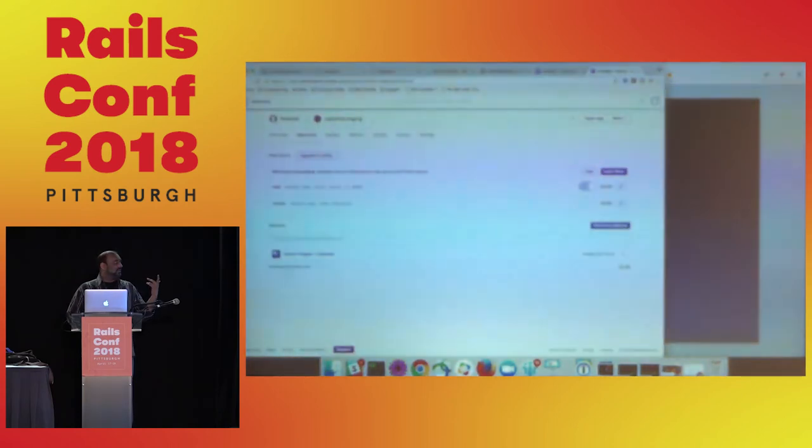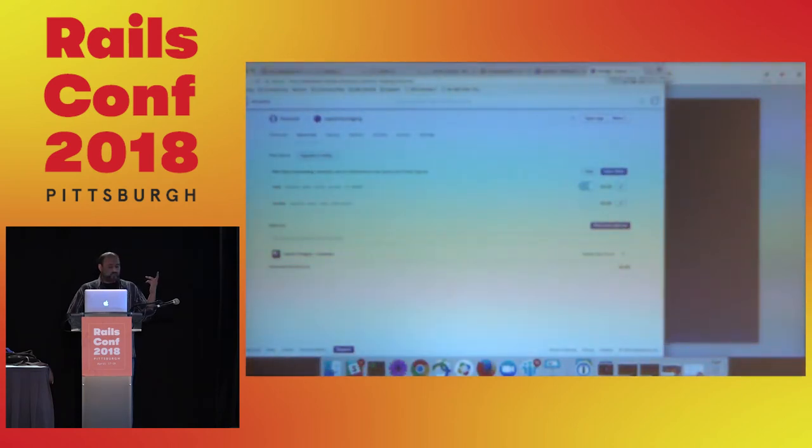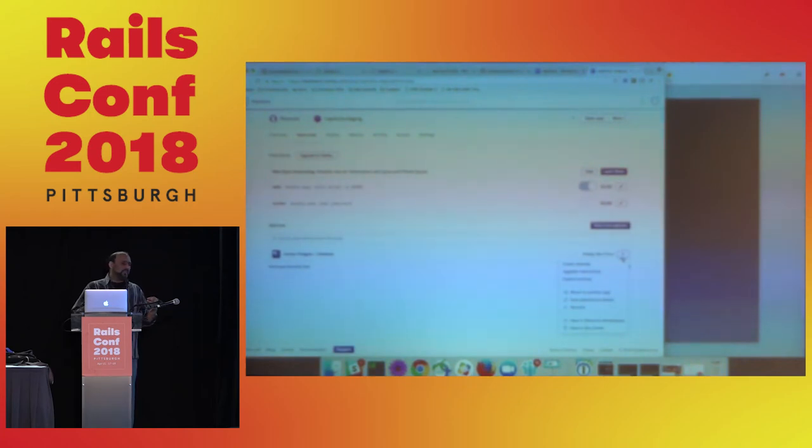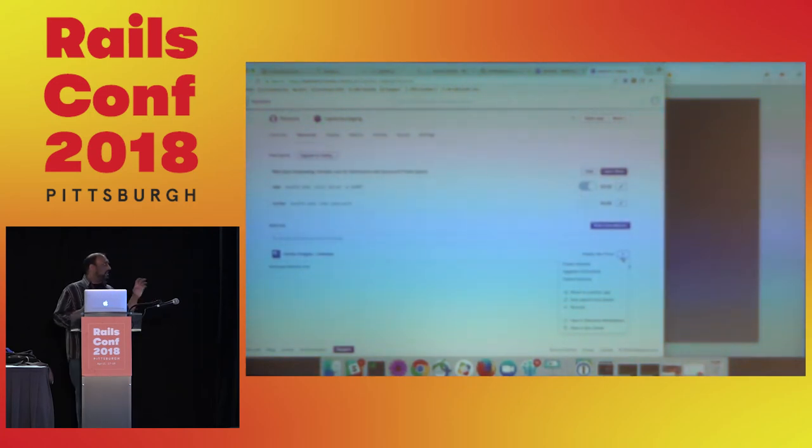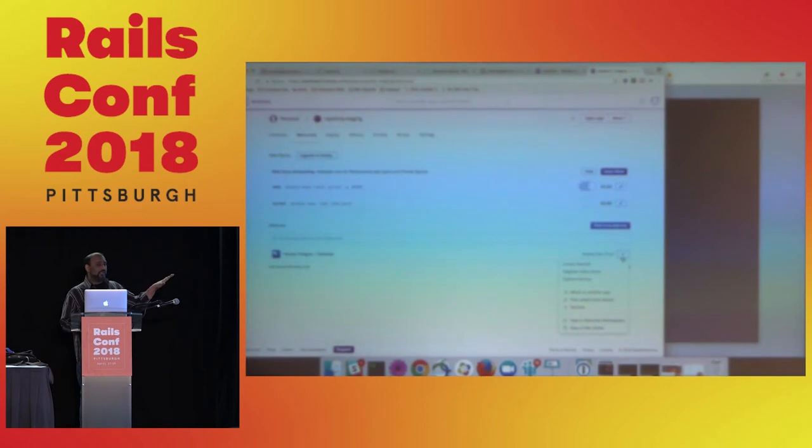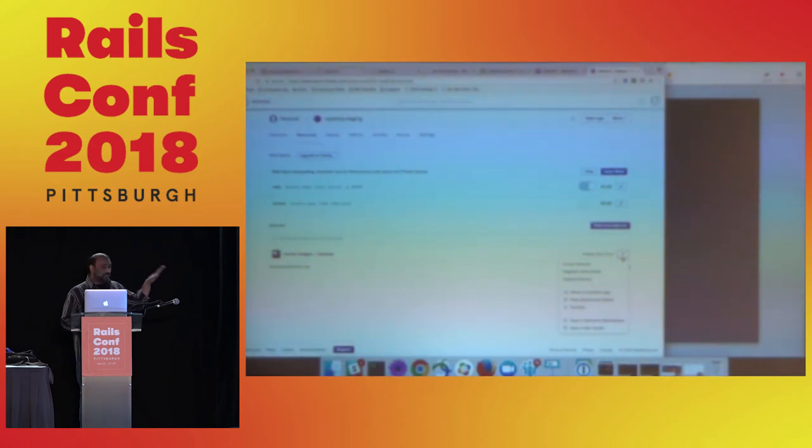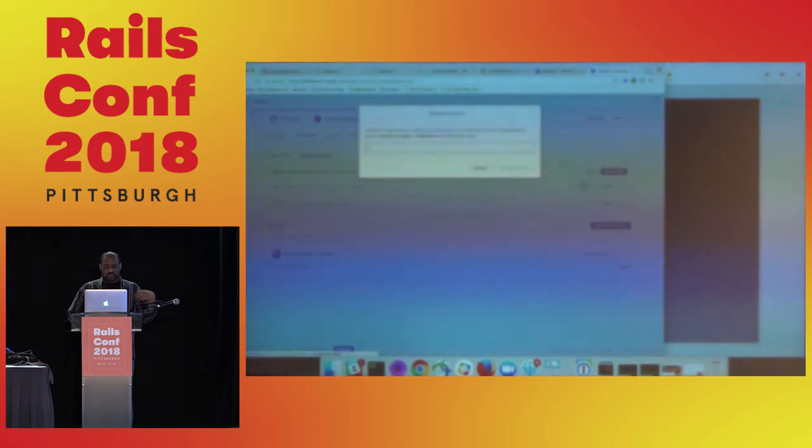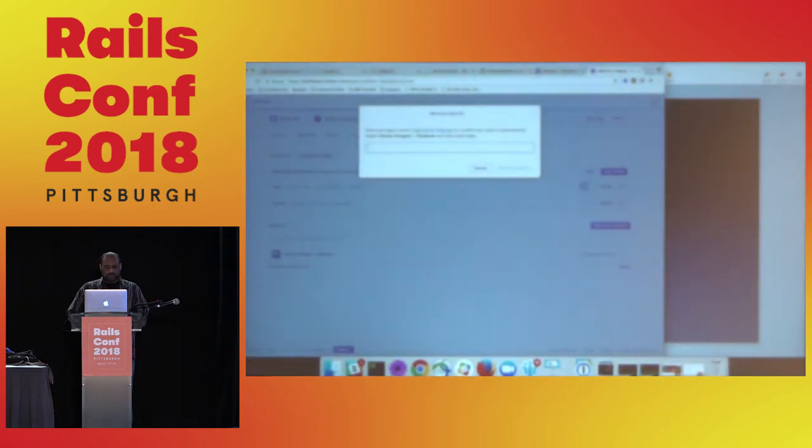One thing we're going to need to do on staging is we're going to need to drop the Heroku Postgres add-on. The reason for this is because the database_URL config variable is automatically attached to any add-on that uses it. So you can't actually reconfigure it with the add-on. So we have to remove the add-on. And we'll go ahead and remove that real quick.